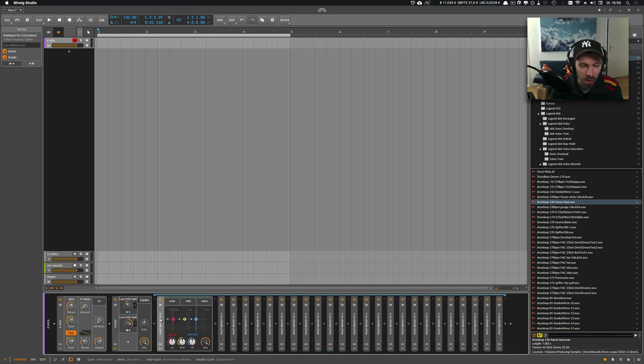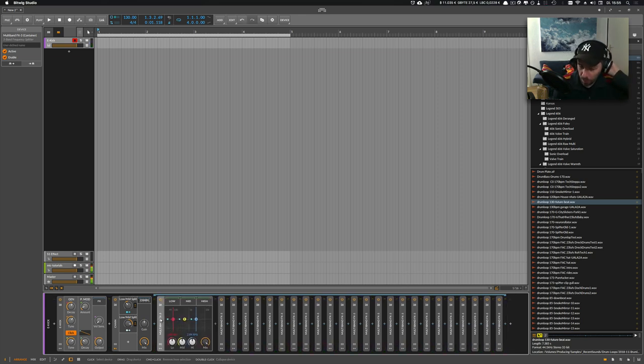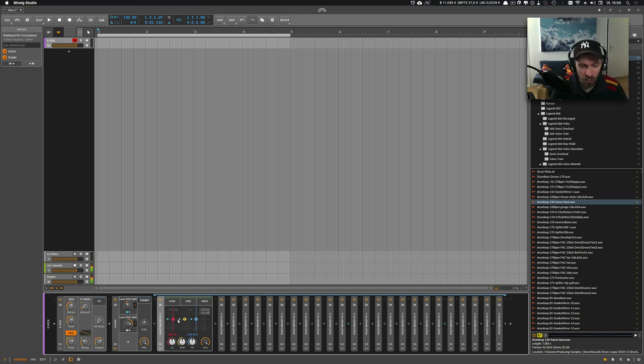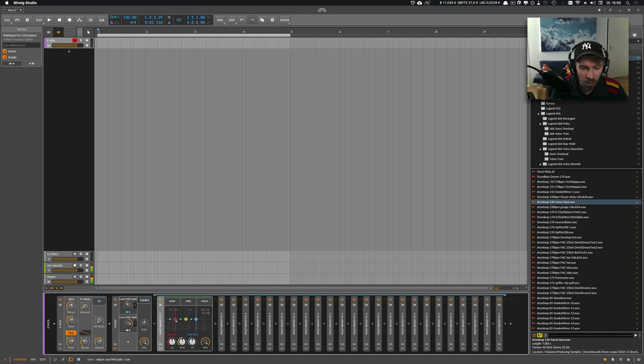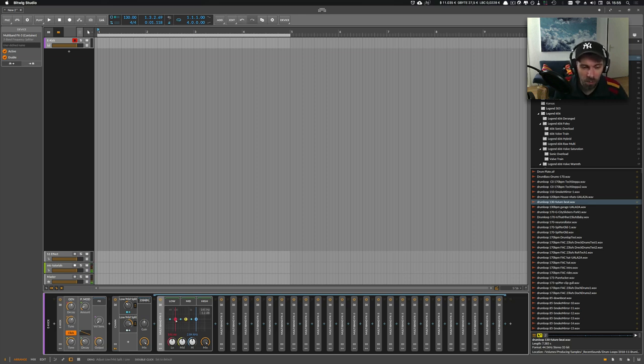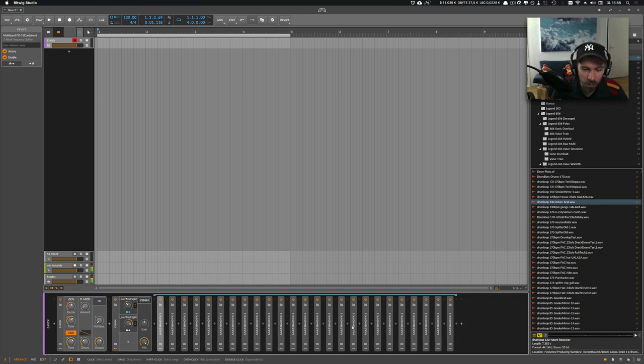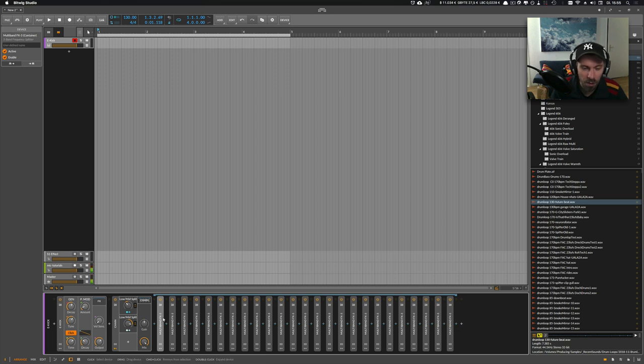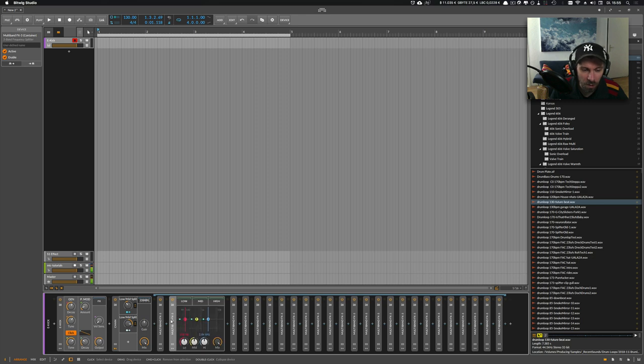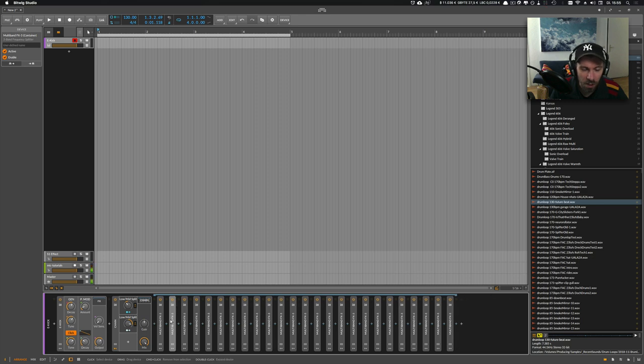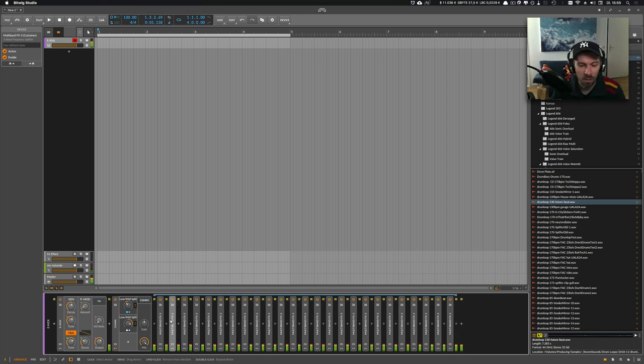This trick basically works because we have two frequency splitters here, and EQing basically works with flipping the phase at some point. If you apply multiple of these plugins here, we have a lot of phase or we introduce a lot of phase flipping issues, and this creates some kind of interesting sound.